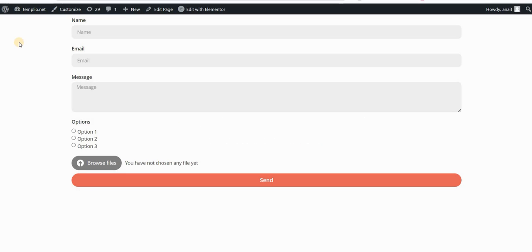In this tutorial we will see how to style radio boxes using Elementor Forms and CSS. The difference between a radio box and a checkbox is that in radio boxes we can choose only one option. The checkbox enables you to choose multiple options and select multiple choices in the list.